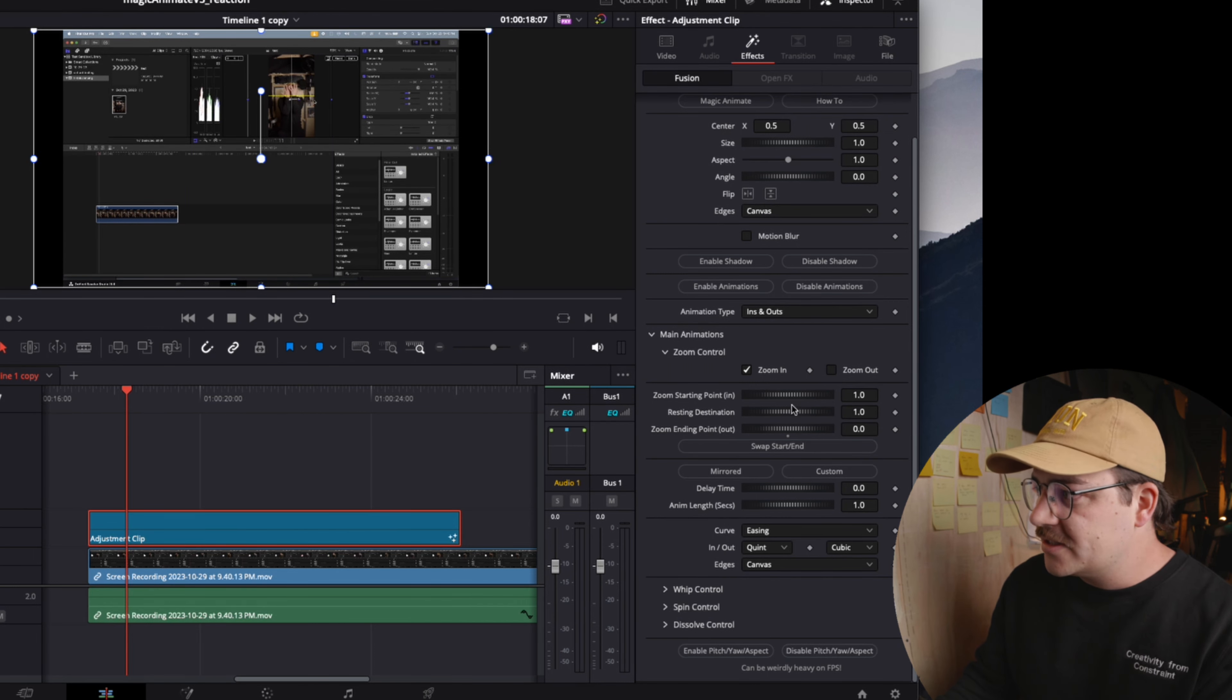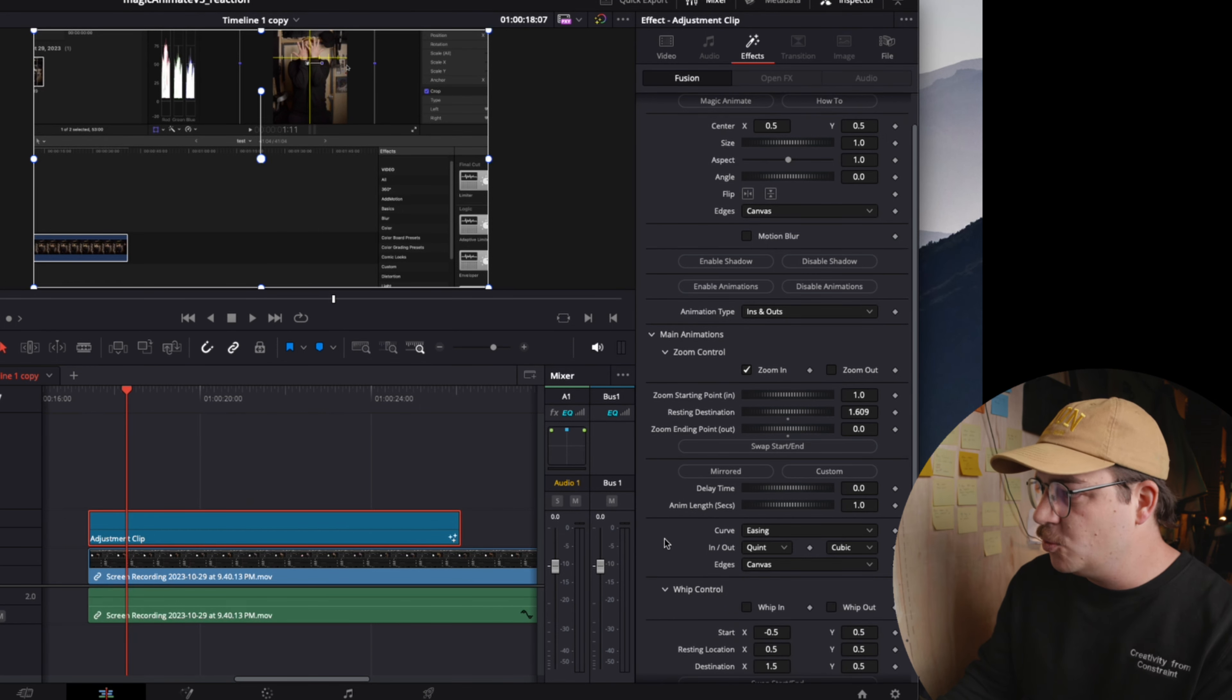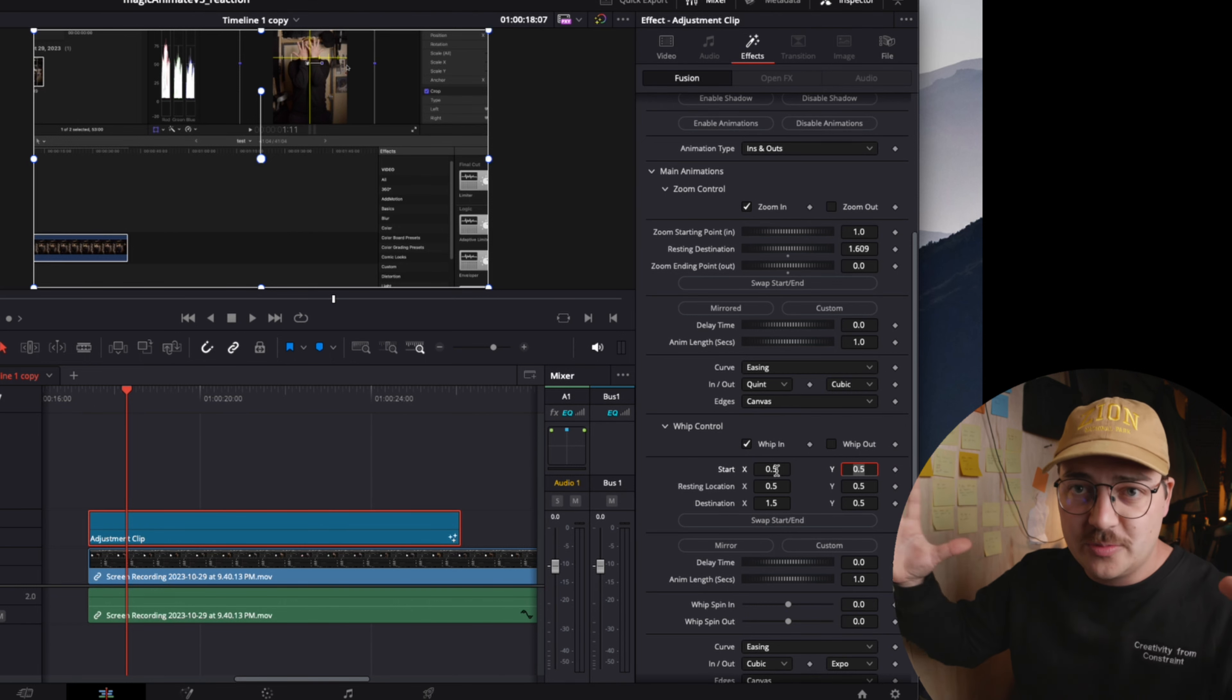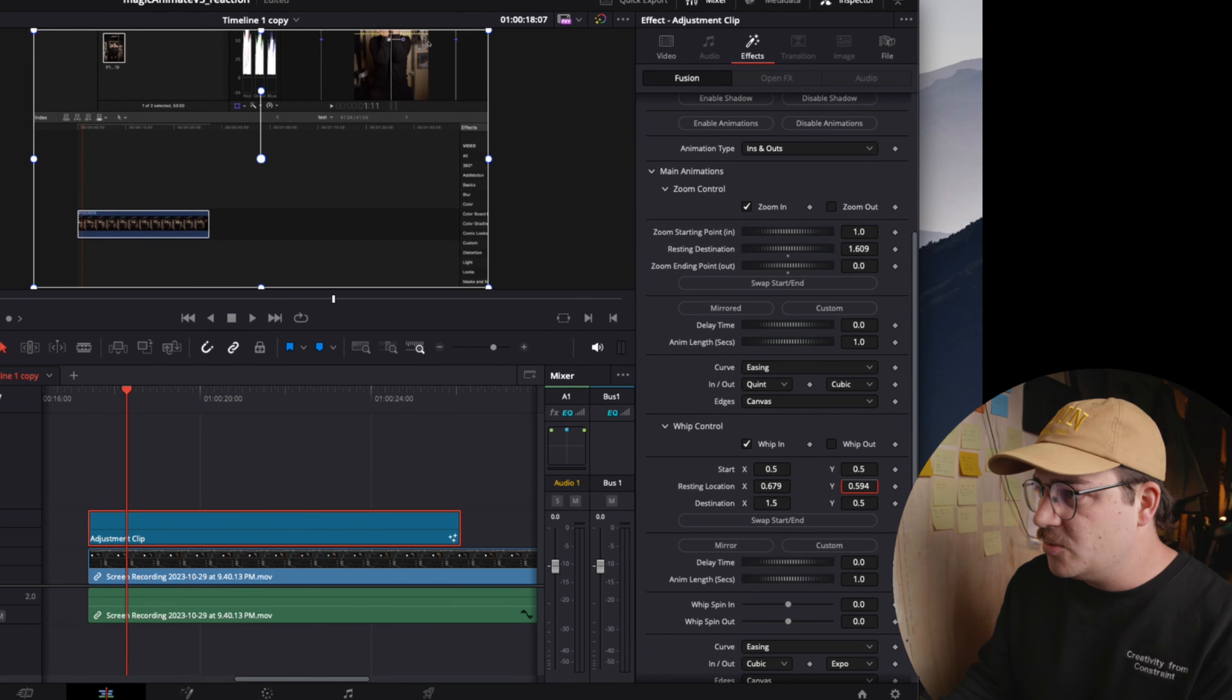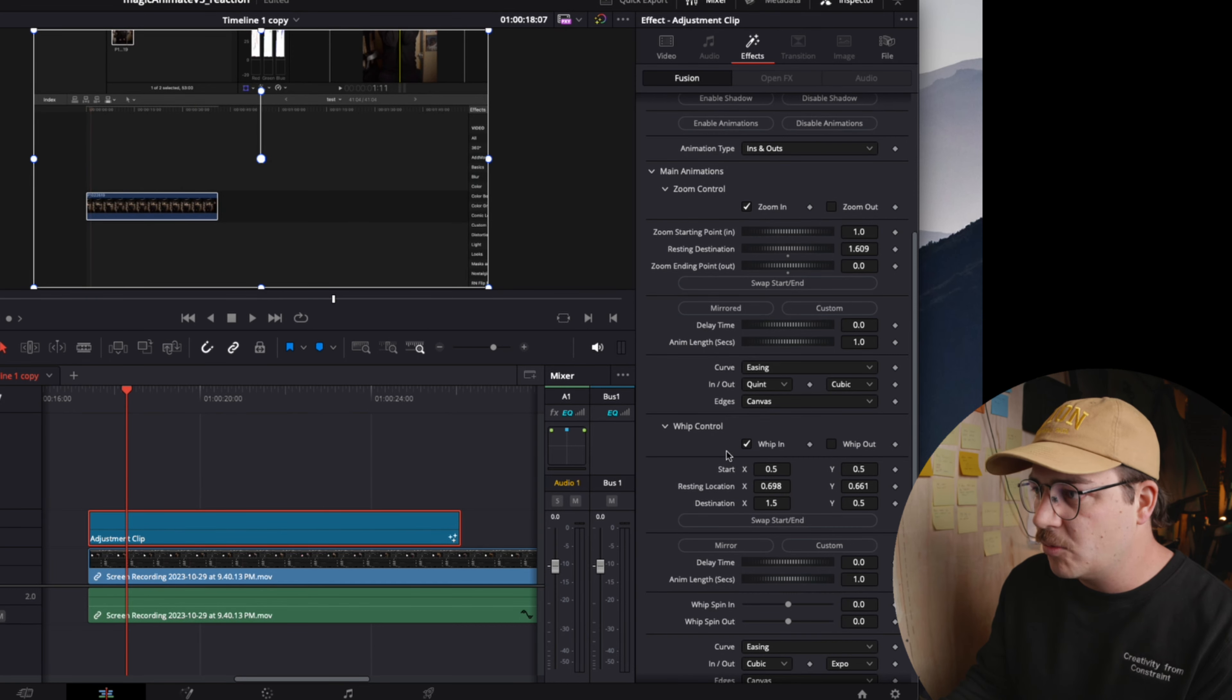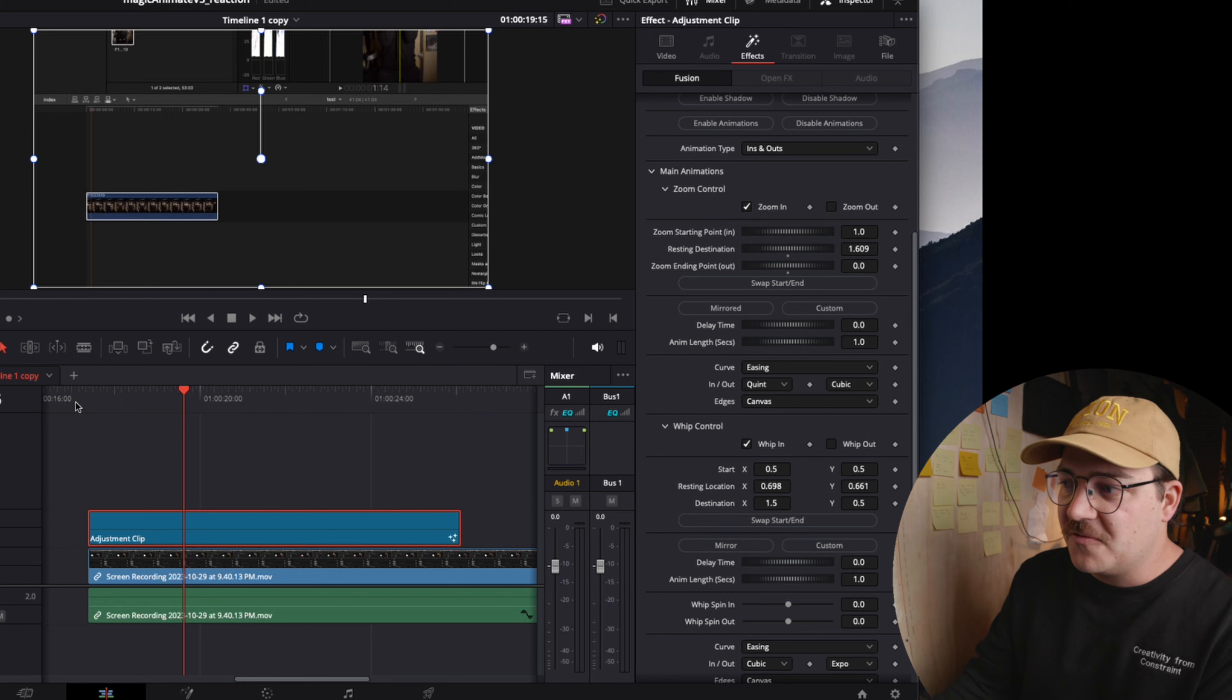And then we are going to, let's say, punch in to about right there. And then let's go to whip control and let's whip in. Now for starters, we want it to start at 0.5 point 5 because again, we just want everything to start at the very beginning for this. And then resting location, let's just change to be a little bit more where the timeline is kind of centered, but maybe not super centered. Let's center it a little bit more. So now we're off to a great start. So now to get the same effect, let's just make a cut on this adjustment clip.